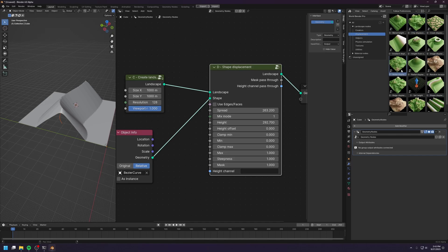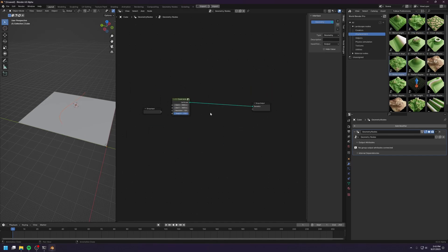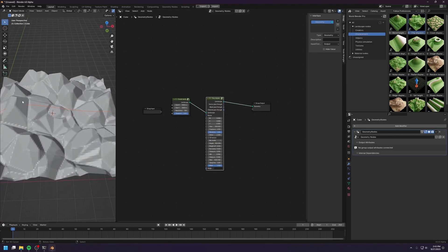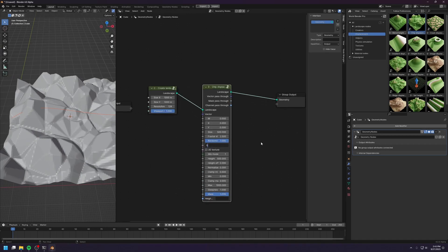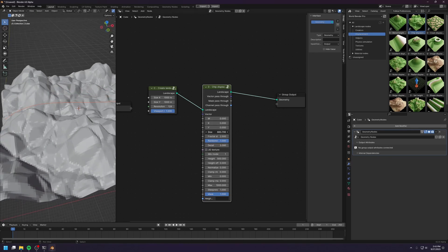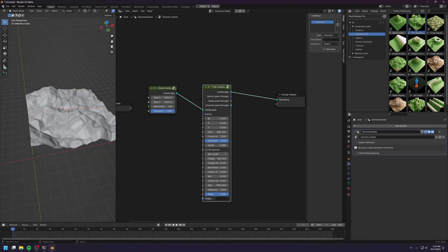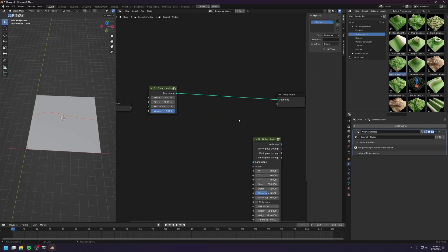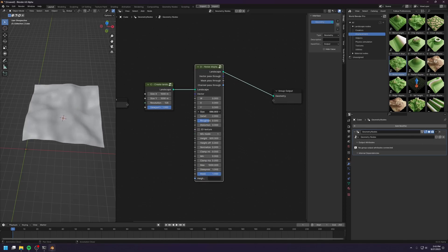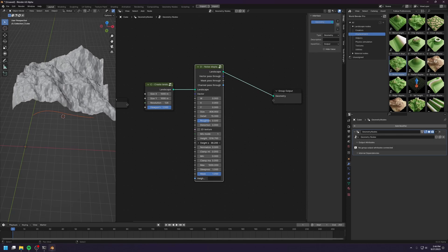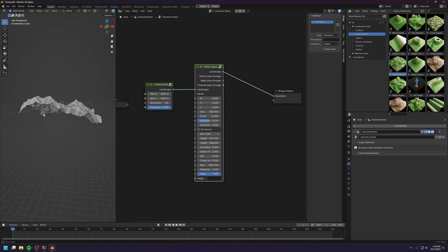In the free version, you have the chip displacement and the noise displacement. This is the chip displacement — it looks like very sharp-looking rocks. Let's increase the details to 3. You also have these parameters to control the displacement. The noise is the simplest way to displace your landscape. Let's increase the details, increase the height, and reduce the height offset so that we can move the landscape down a little.